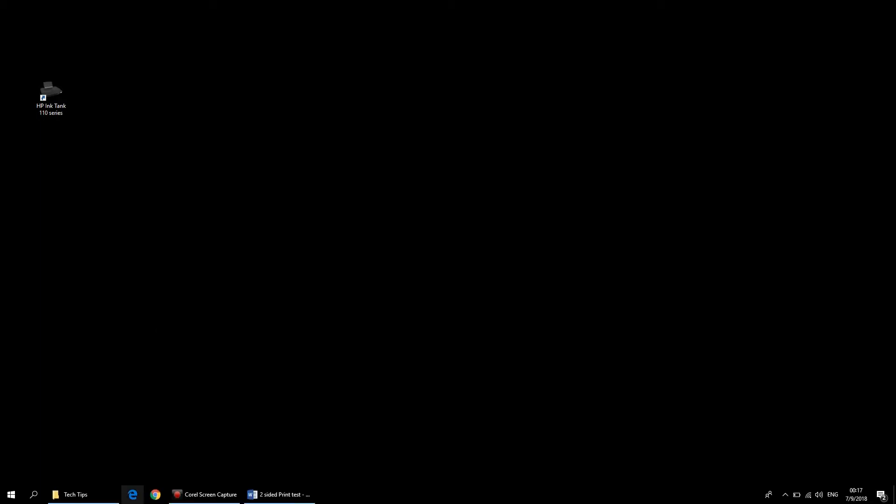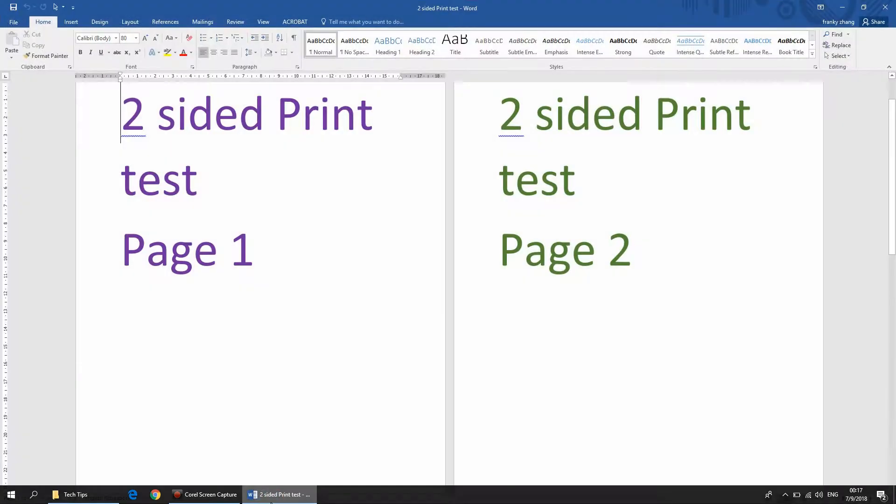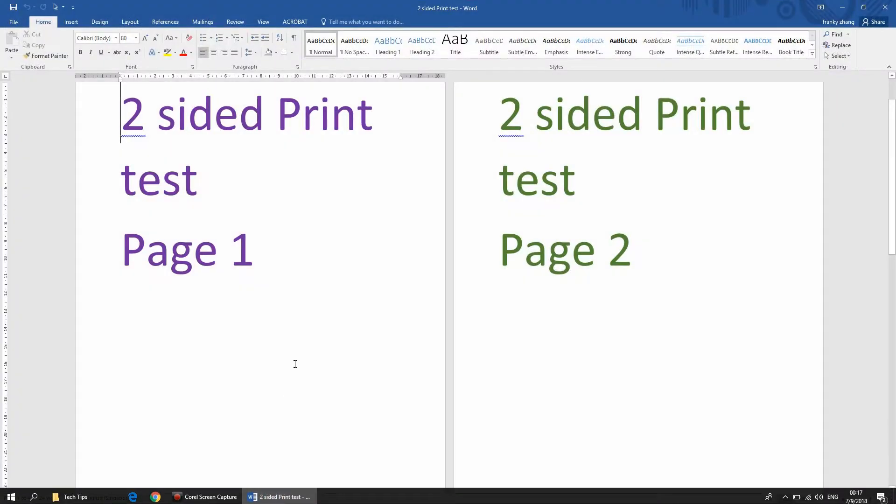We are going to show you how to print two-sided on the HP Ink Tank 110 series printer. To begin, start up a Word document.